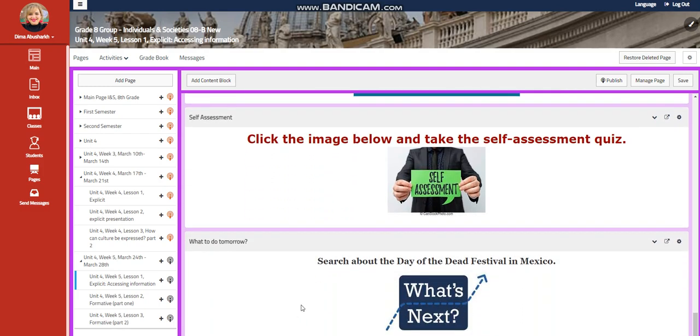You will have a self-assessment, and for what you do tomorrow, I would like you to search about the Day of the Dead Festival in Mexico.